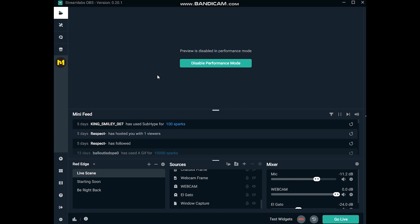Also what helps is if you right click on Streamlabs OBS, make sure to always run it as administrator as that helps a lot. And yeah, just make sure that you select the correct server to stream to and pick the closest one to you. That's basically it, hopefully it helps out.